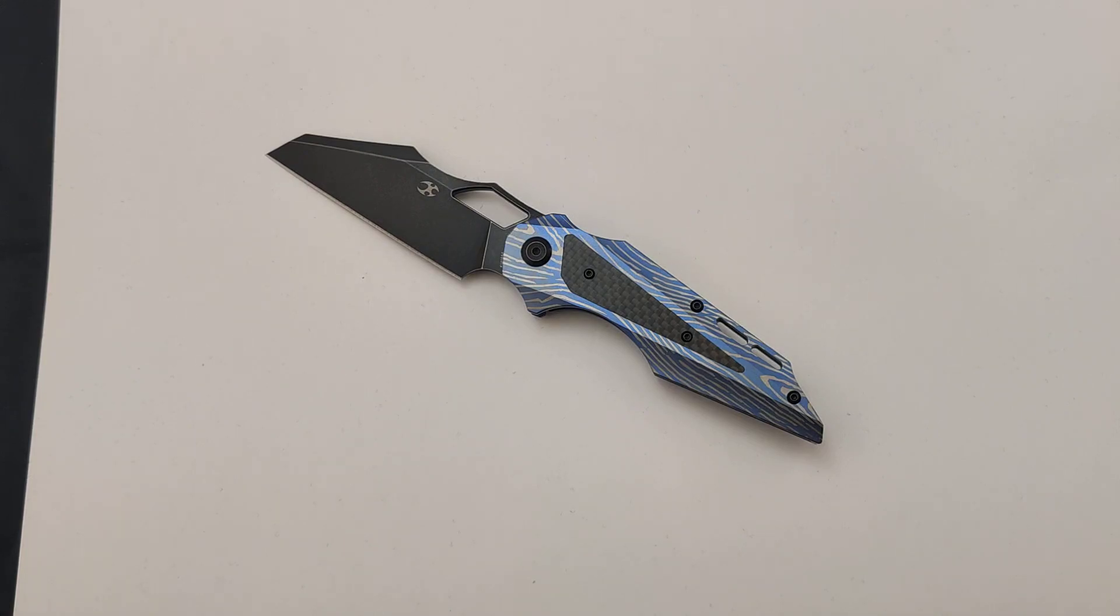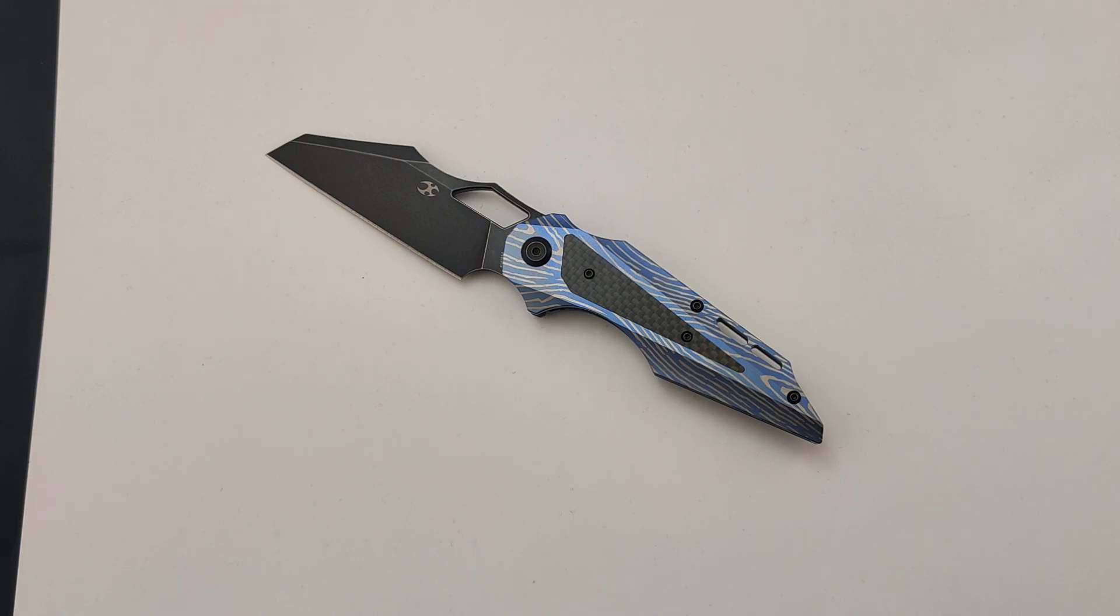Today at Blade Ops we're checking out our newest addition to the Blade Ops family, Cancep Knives. This model is the Lightning Anodized Genesis.